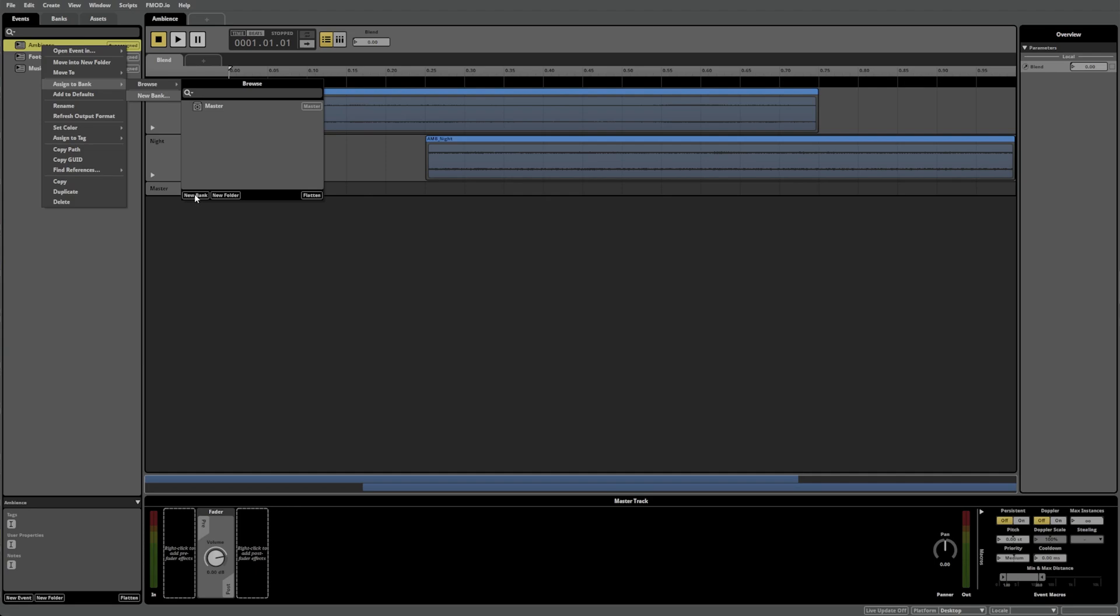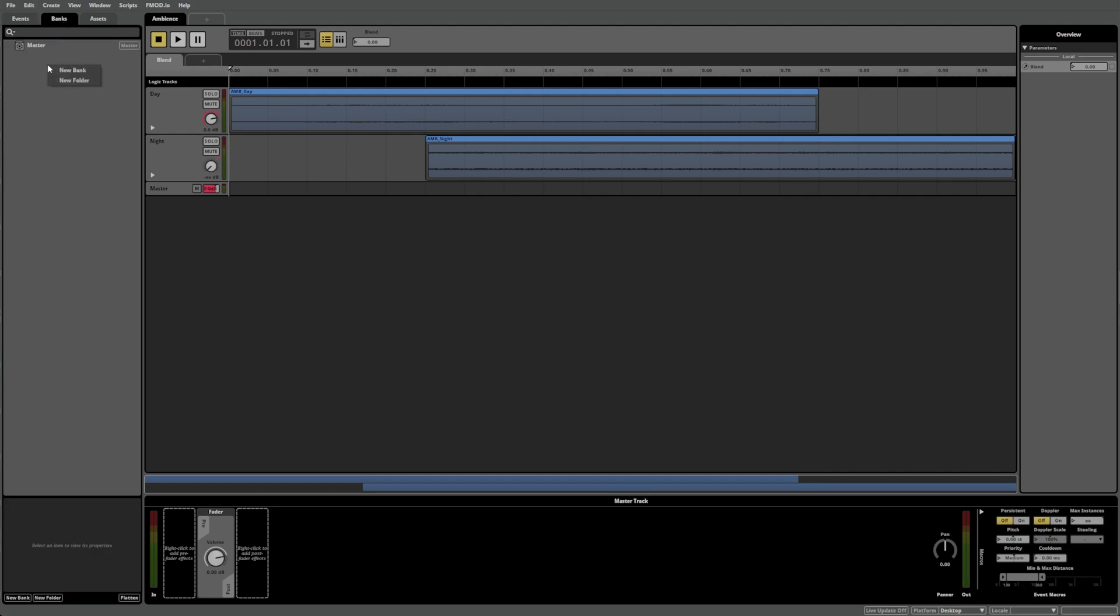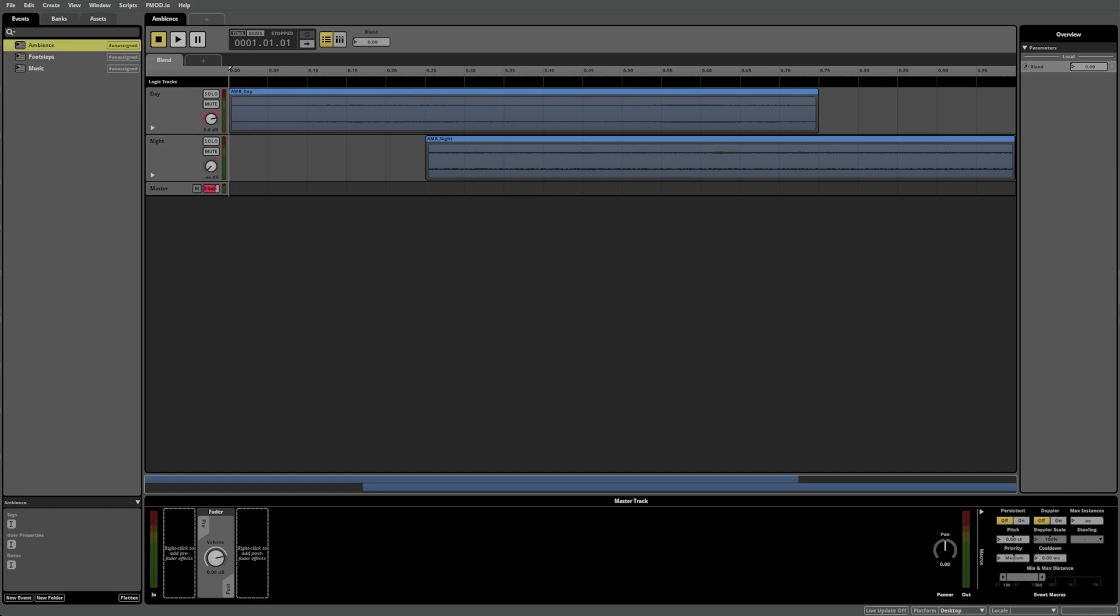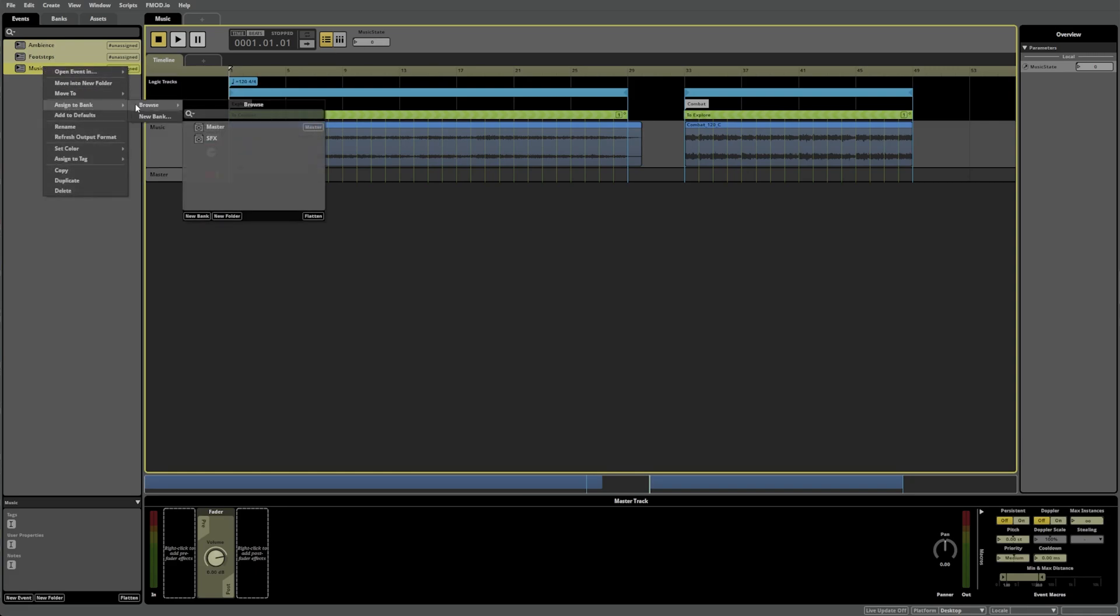You can create a new bank by either selecting New Bank from the same menu, or by selecting the Banks tab, right-clicking and selecting New Bank. Now that we have our banks set up, we need to make them into a format that the game engine can read. We call this process Building.